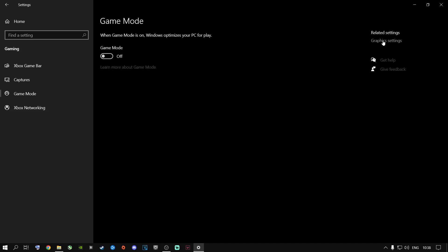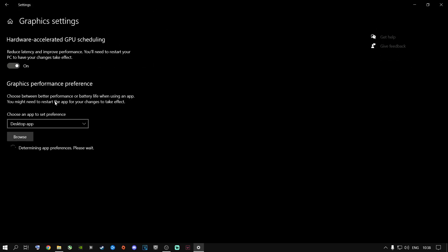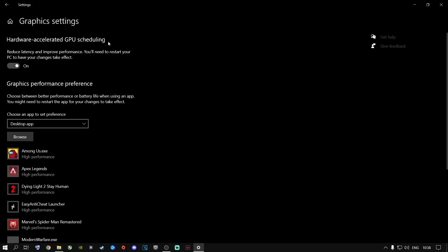Next step is Graphics Settings. Go to where it says Hardware Accelerated GPU Scheduling — this plays a very big role for two reasons. If you are just a gamer and you do not stream live on Twitch or YouTube, go ahead and turn this on and keep it on. If you are a streamer who also games at the same time, I highly recommend switching this off. If you don't have this option, don't worry, there's another way.